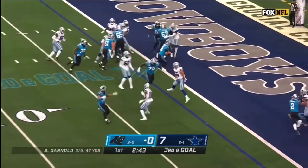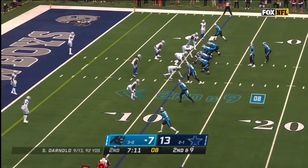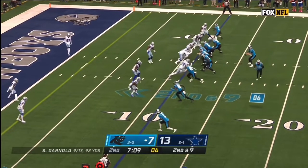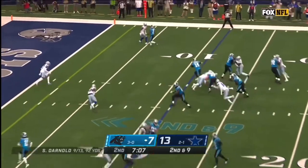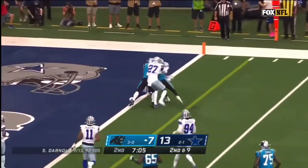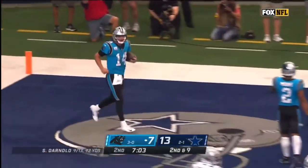Darnold going to run it! Option, he's in! Second and nine. Darnold, quarterback run! It's open inside the five! Darnold is in again!